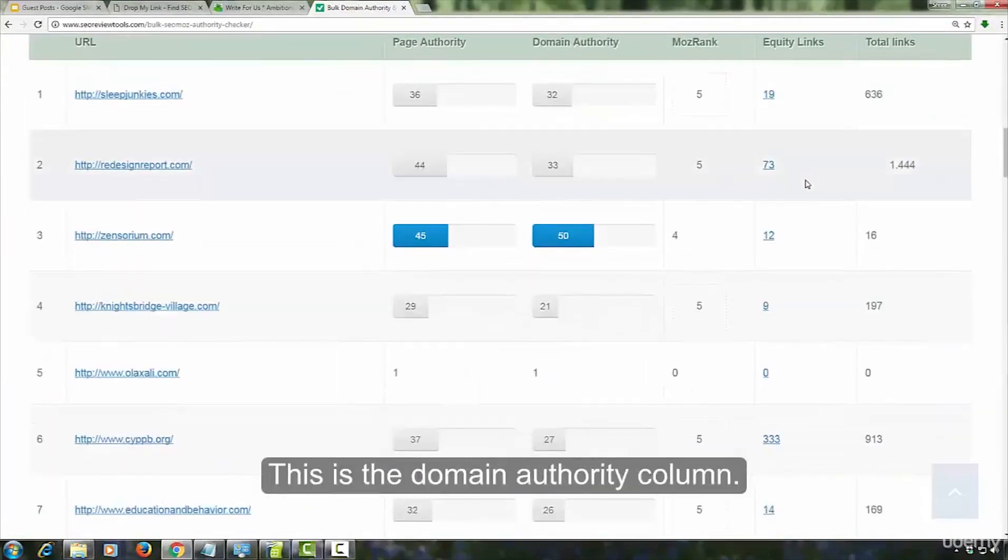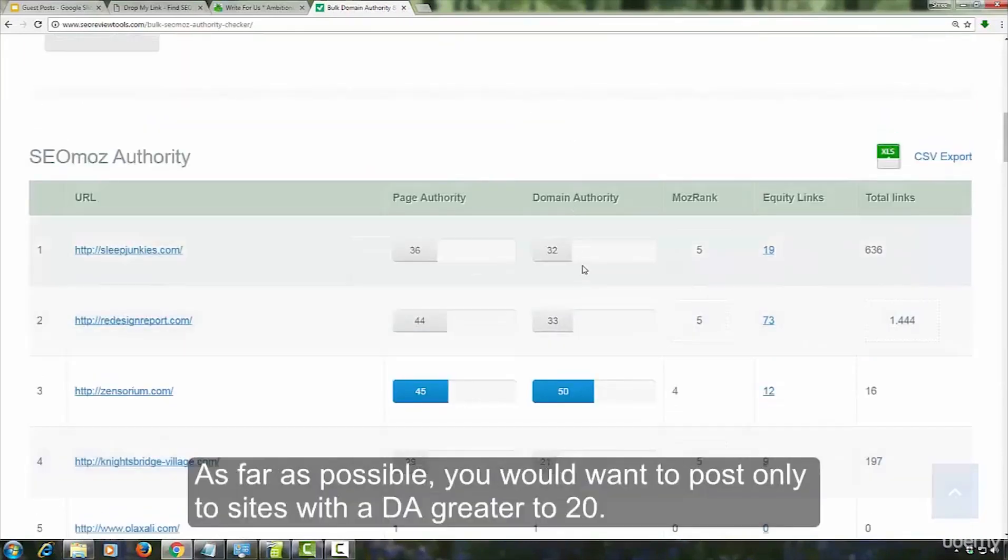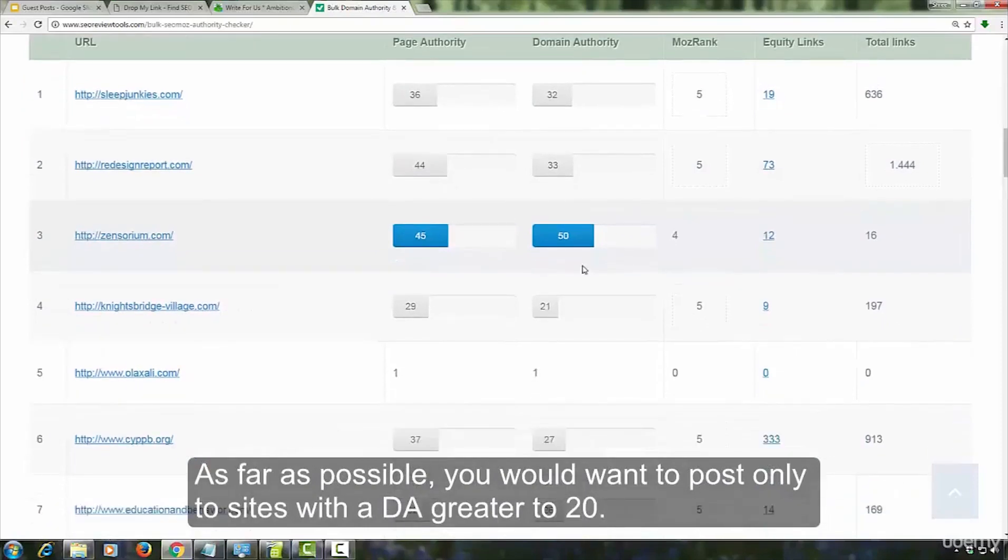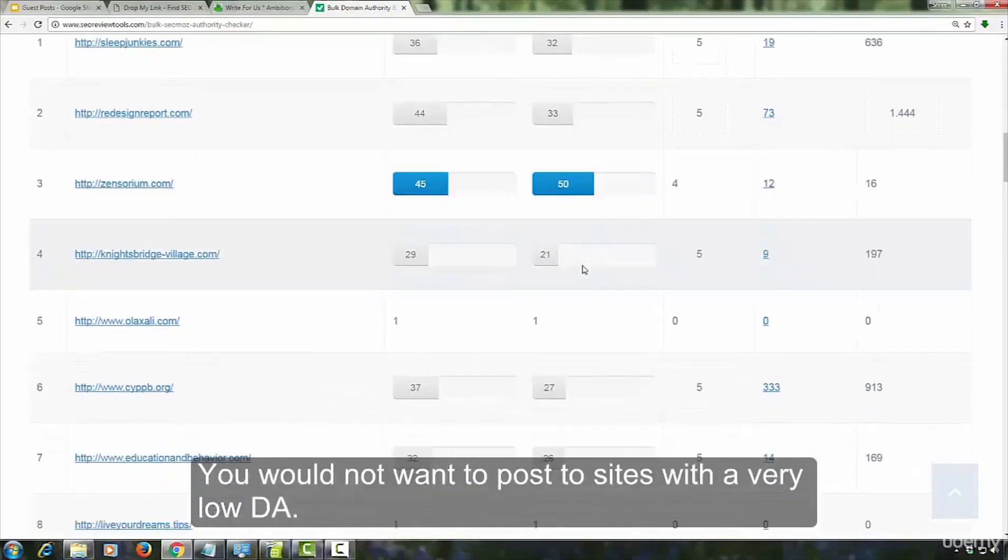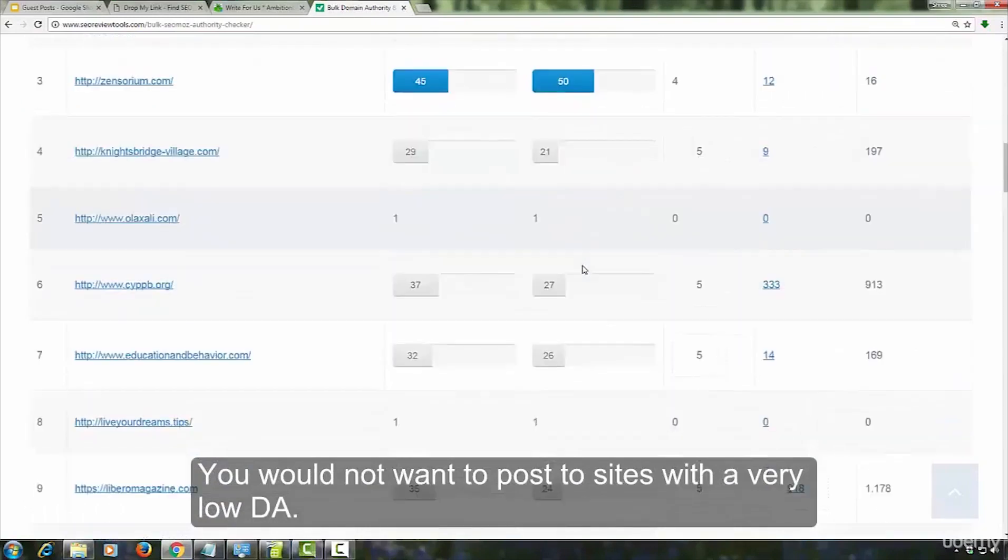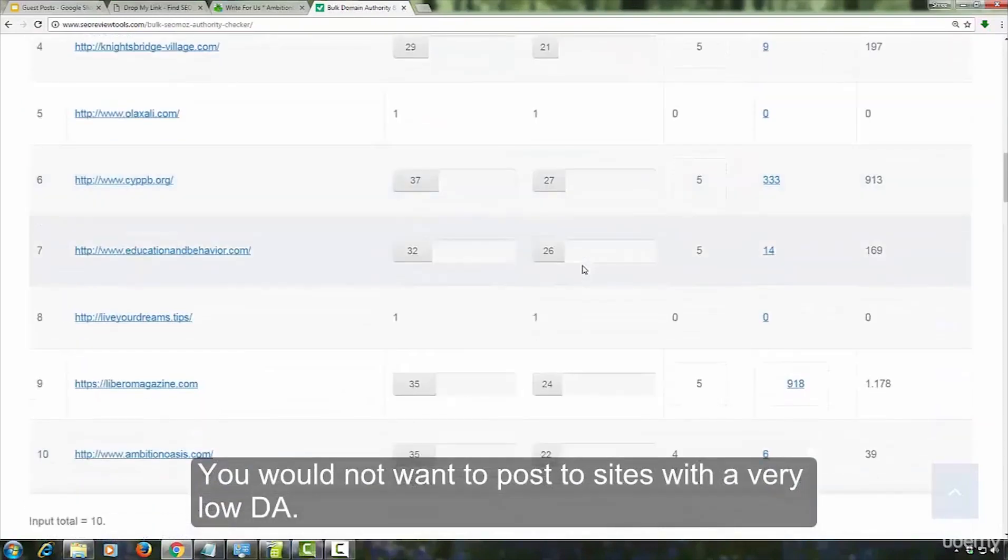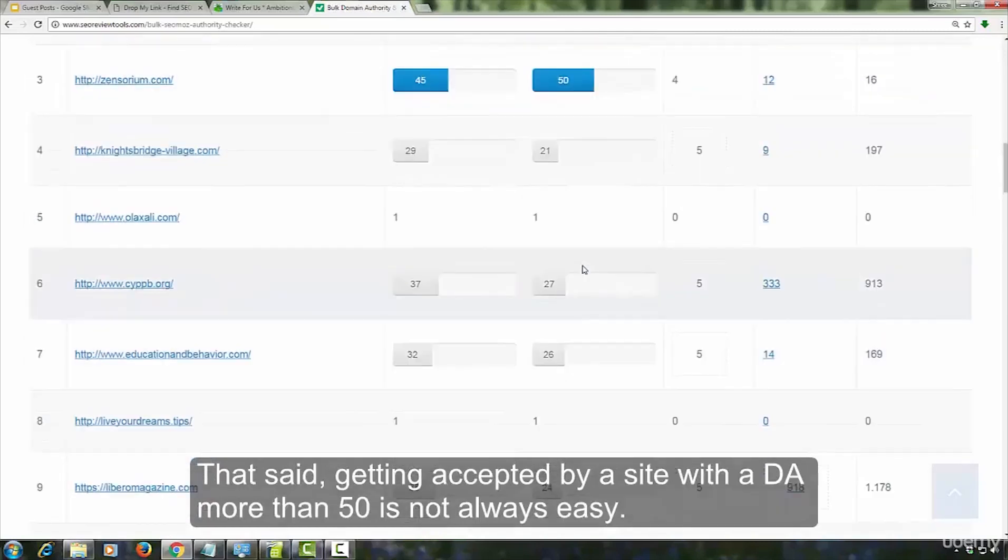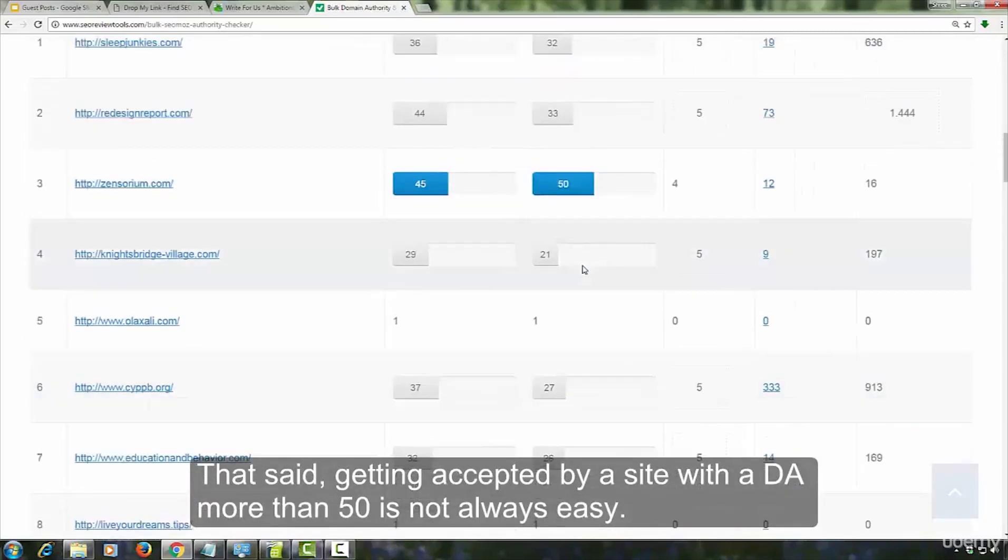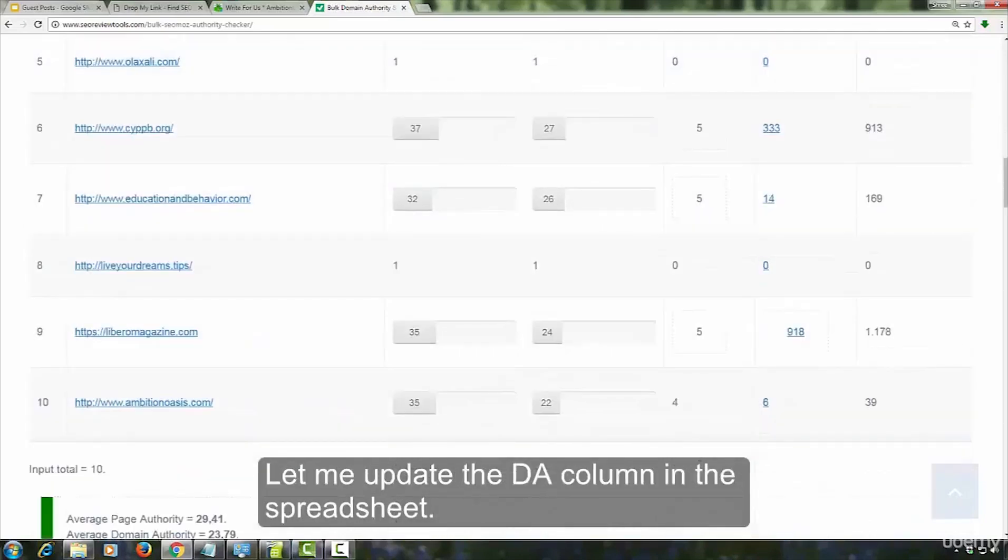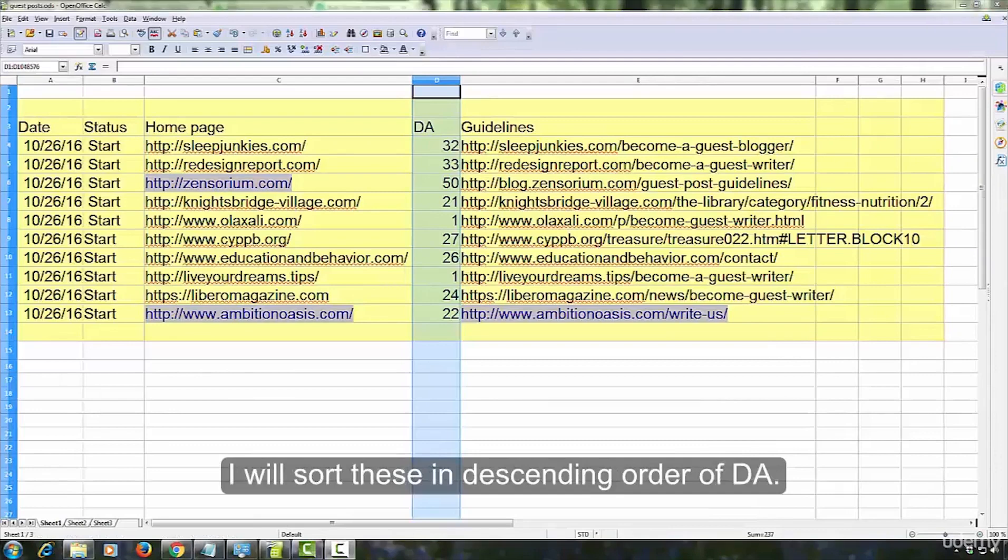This is the domain authority column. As far as possible, you would want to post only to sites with a domain authority greater than 20. You would not want to post to sites with a very low domain authority. That said, getting accepted by a site with a domain authority more than 50 is not always easy. Let me update the domain authority column in the spreadsheet. I will sort this in descending order of domain authority.